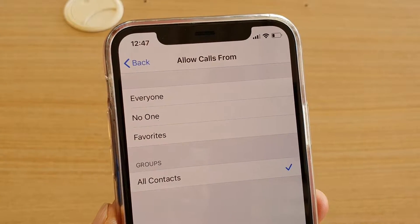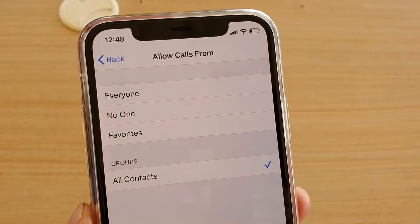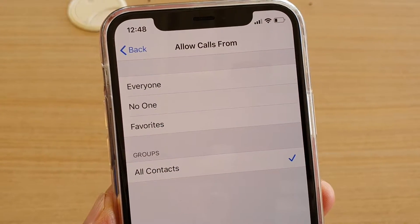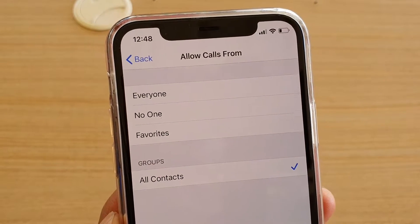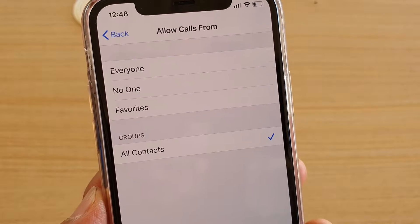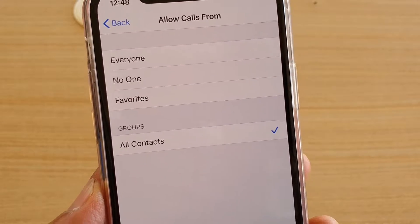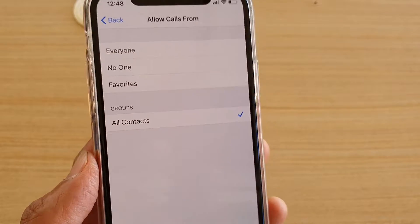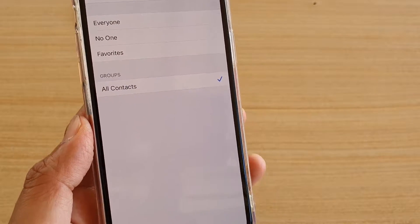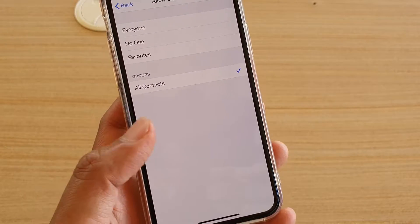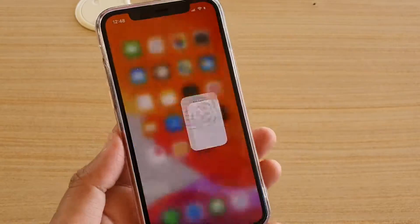How to set Do Not Disturb to allow calls from everyone, no one, from favorites, or from all contacts only on your iPhone 11 Pro.